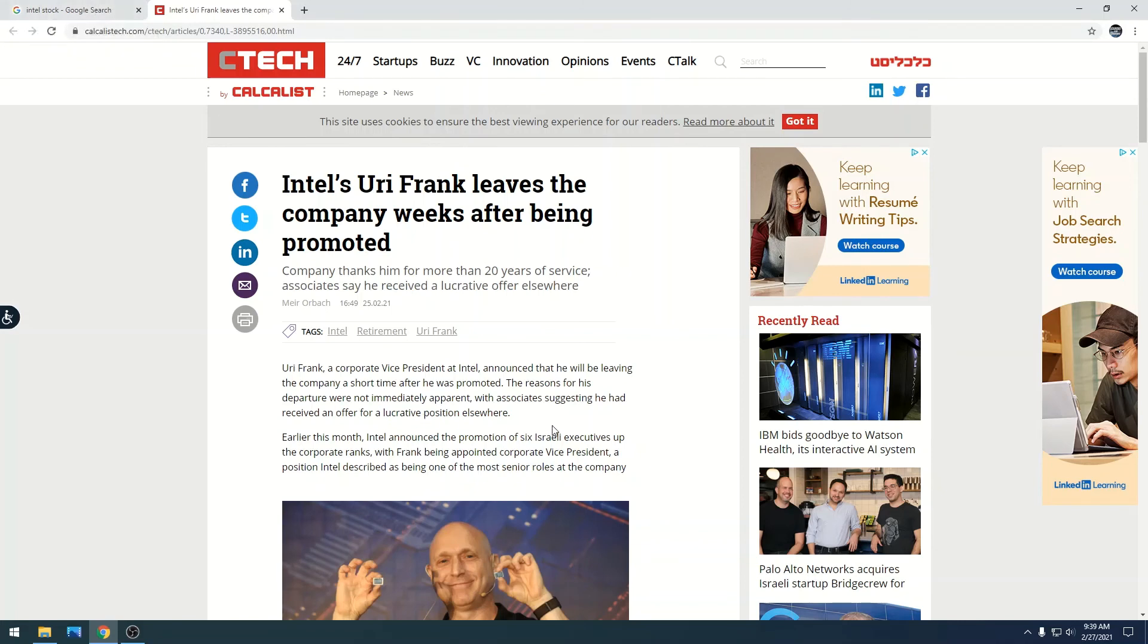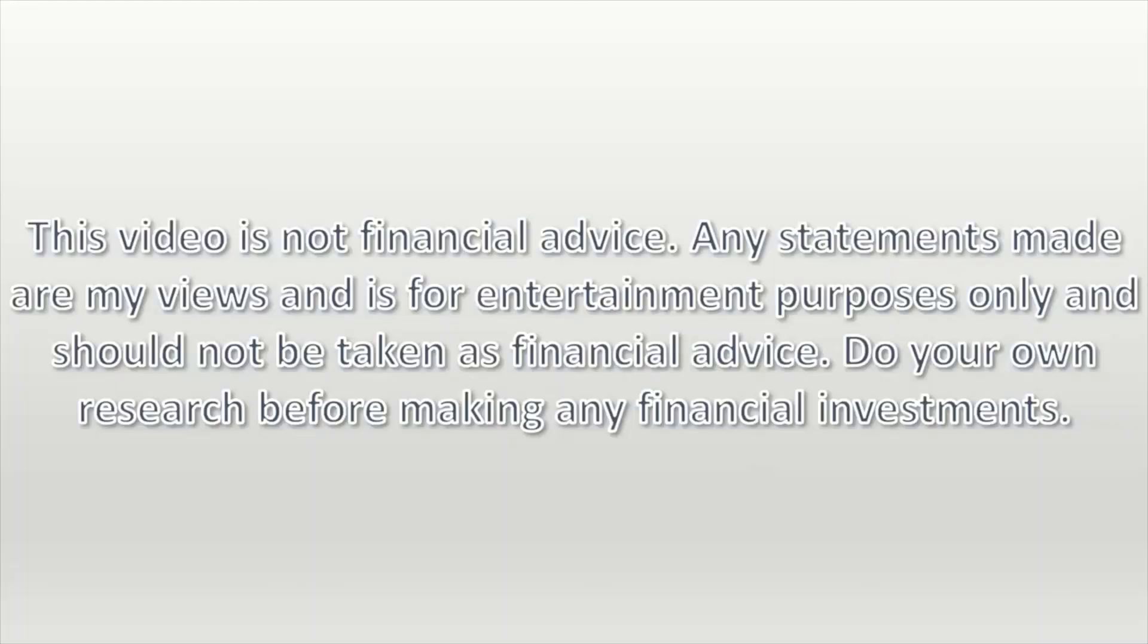Video is not financial advice. Any statements made are my views and is for entertainment purposes only and should not be taken as financial advice. Do your own research before making any financial investments.